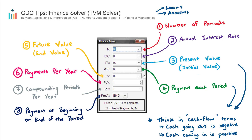The next field is payments each period — not payments each year, payments each period. For example, if you're paying a loan on a monthly basis, the amount you're paying back to the bank is this value. The positive or negative logic is the same: if you're paying money back to the bank, even though you're paying your loan off, it's going away from you, so it'll be negative.